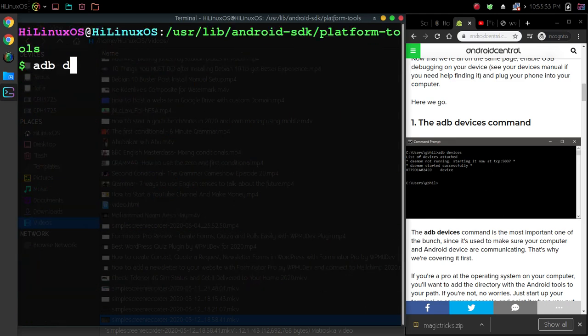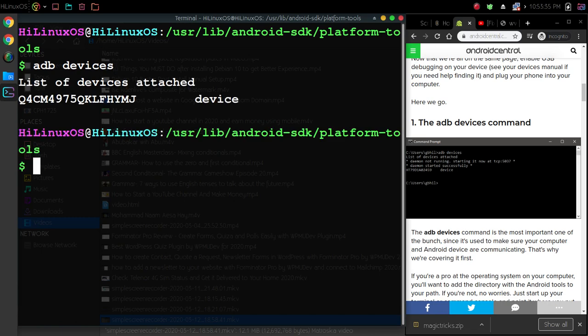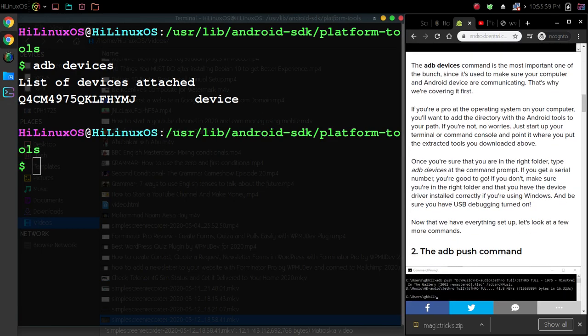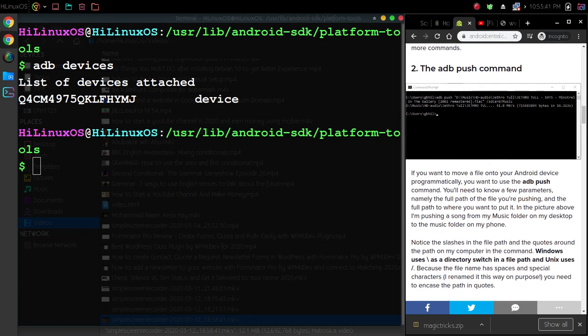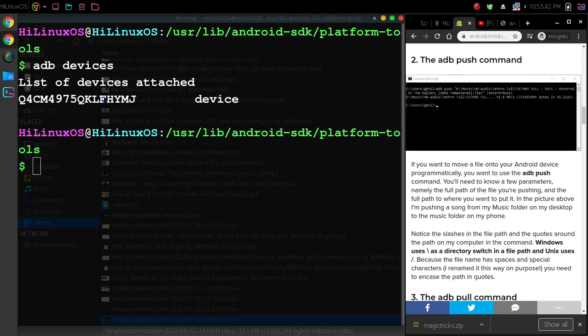We have this option adb devices. This is the first command to view your devices. Then we have some other commands: adb push command. With this command you can move files to your Android device programmatically.